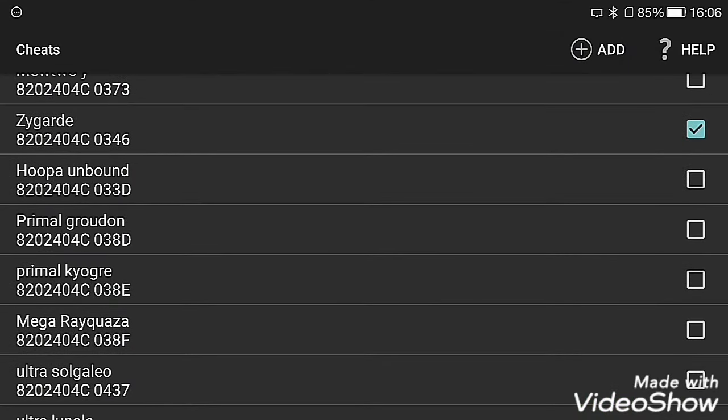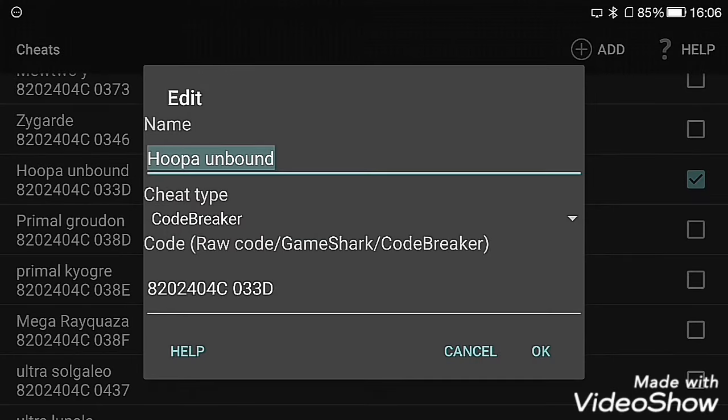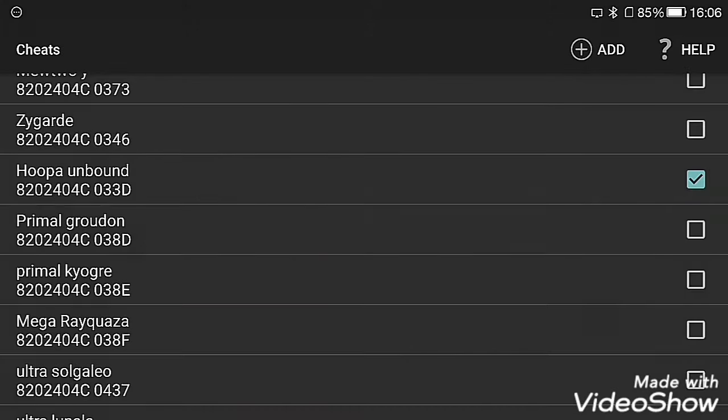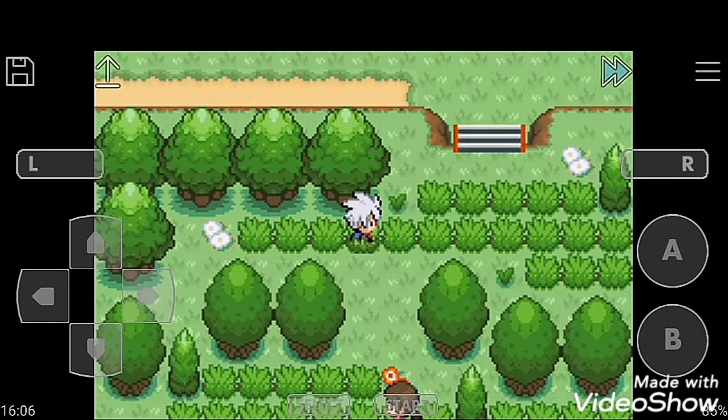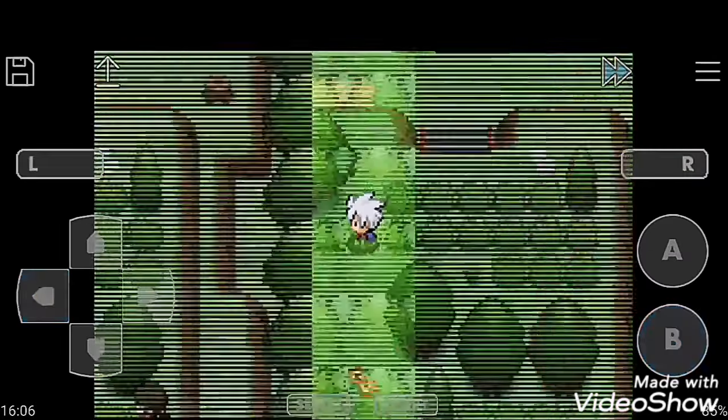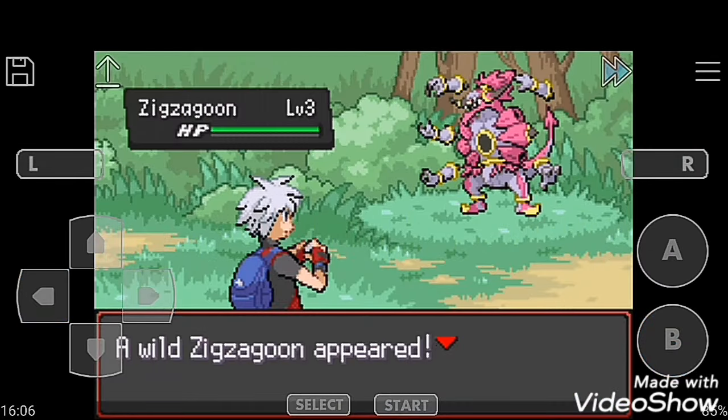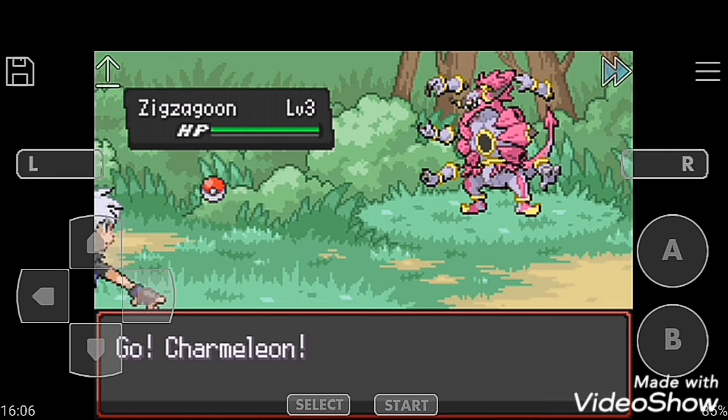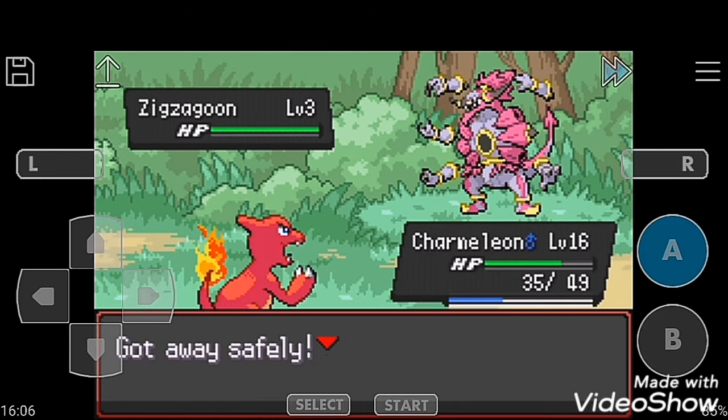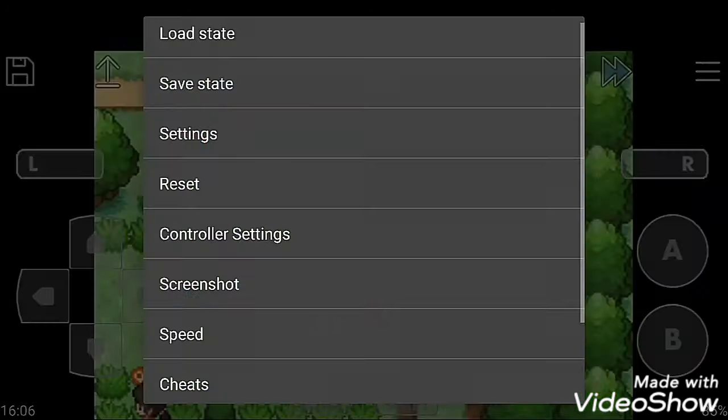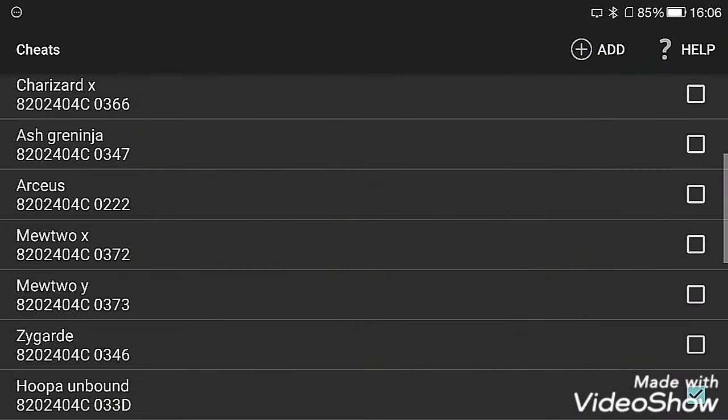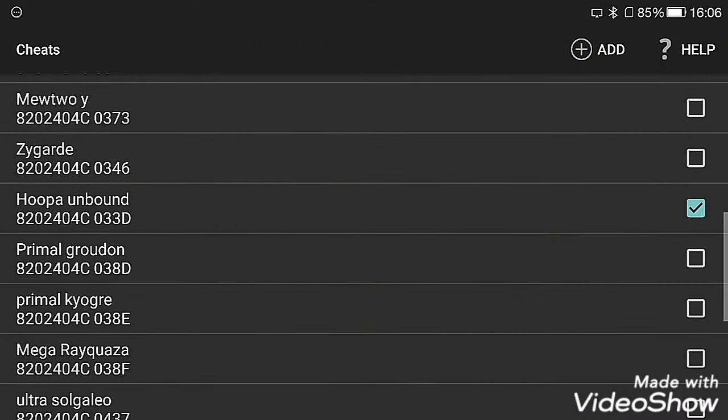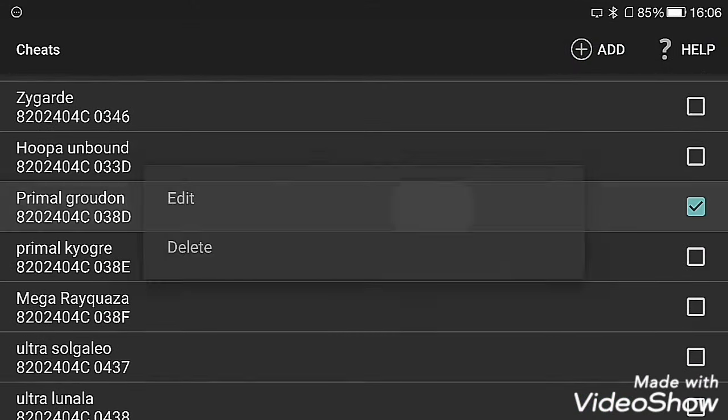Next is Primal Groudon. This is Primal Groudon.